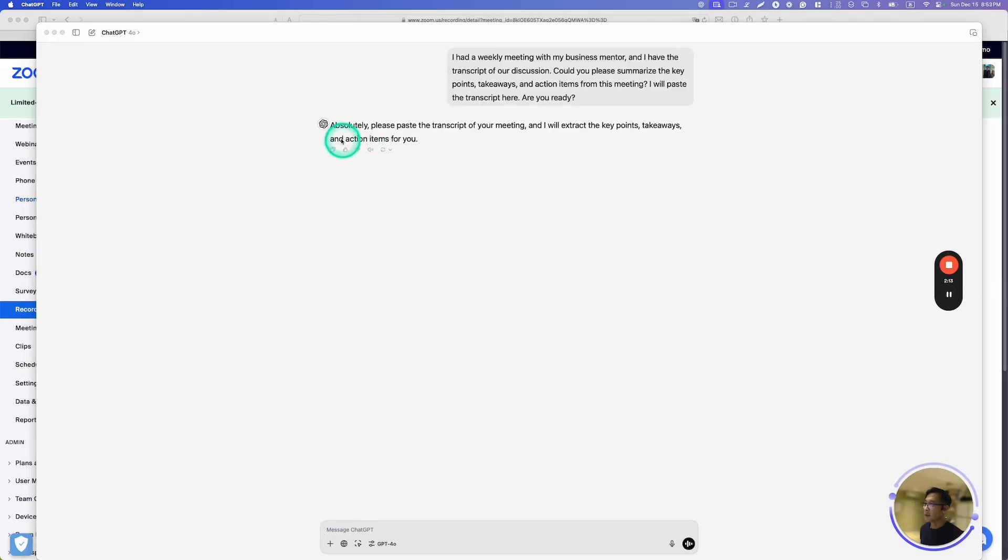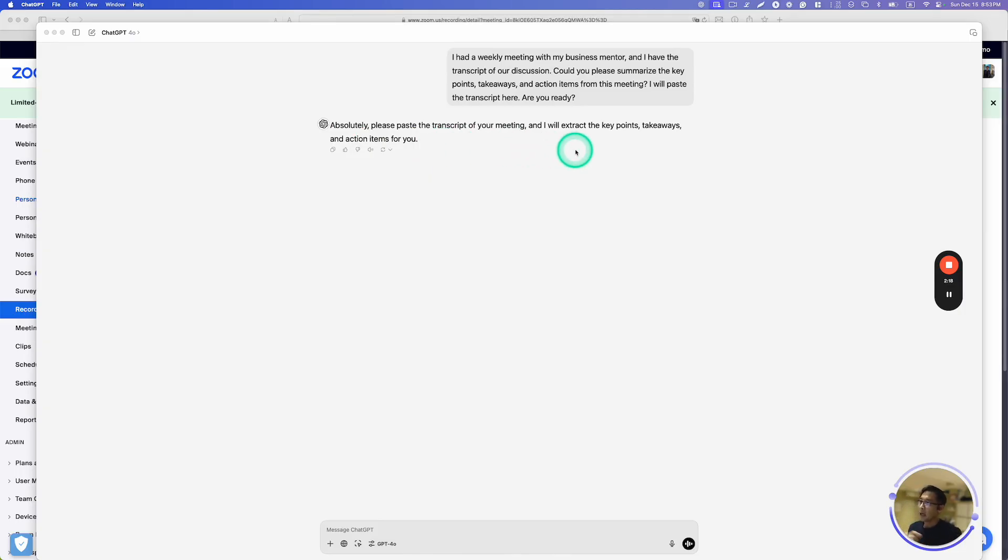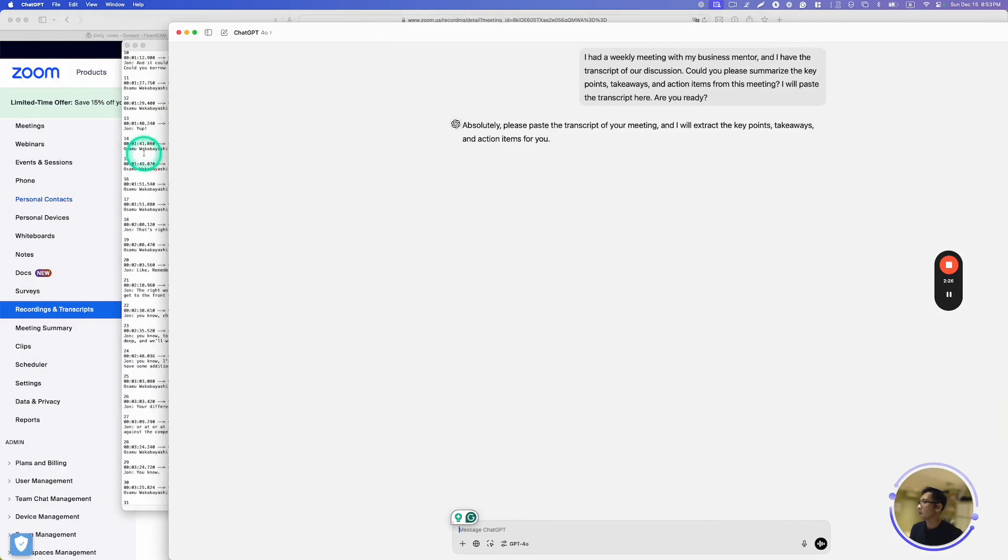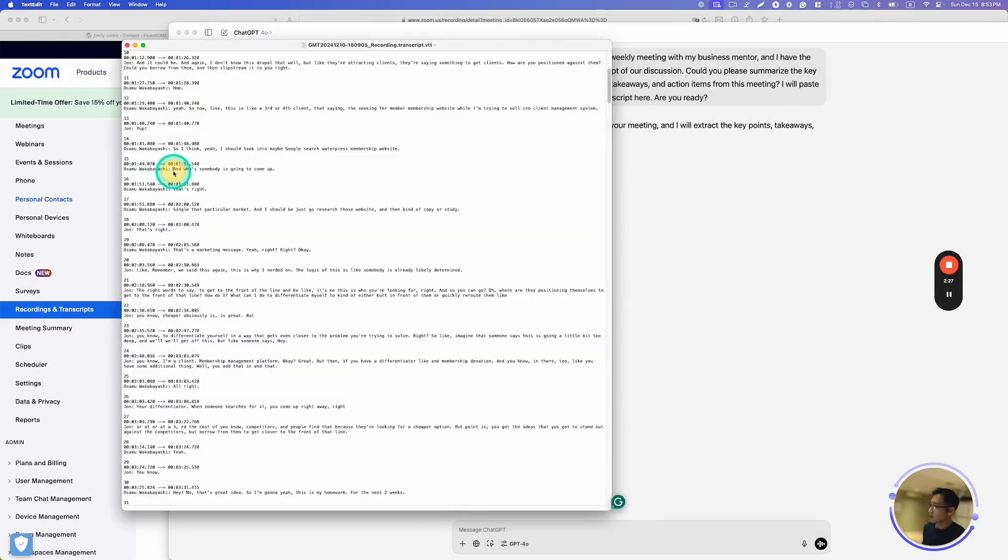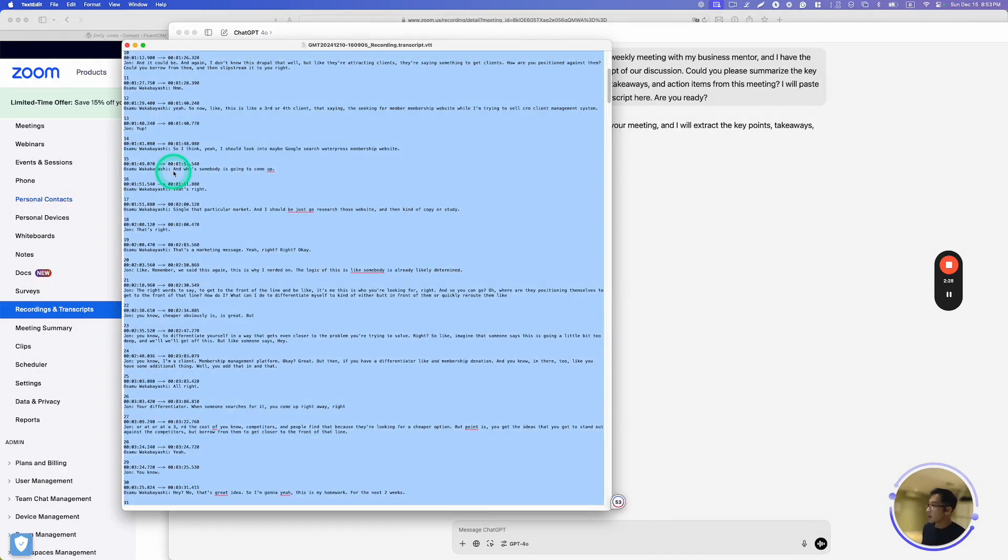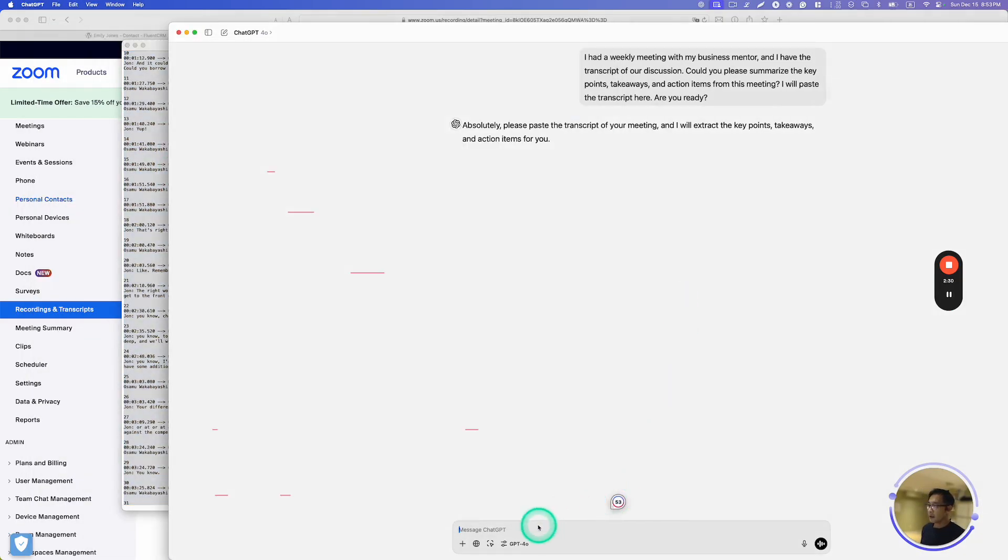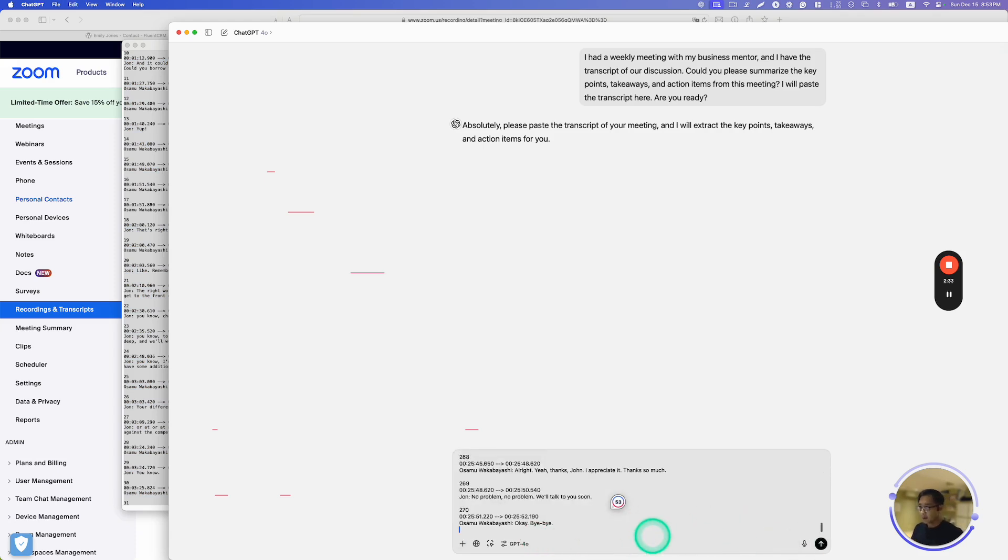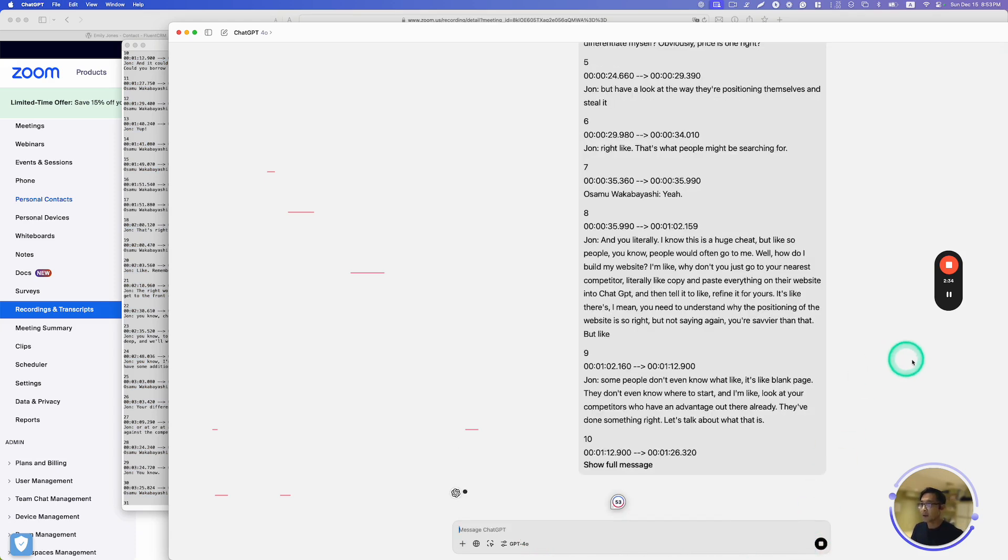And it says, absolutely, please paste the transcript of your meeting and I'll extract the key points, takeaways, and action items for you. Alright, so I'm going to go ahead and paste the transcript. I'm going to select everything, copy and paste it right here, and then send it away.